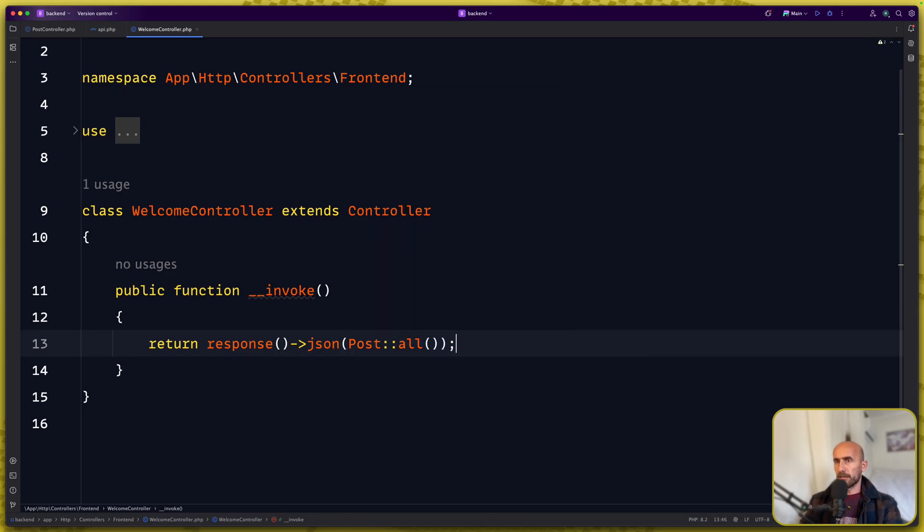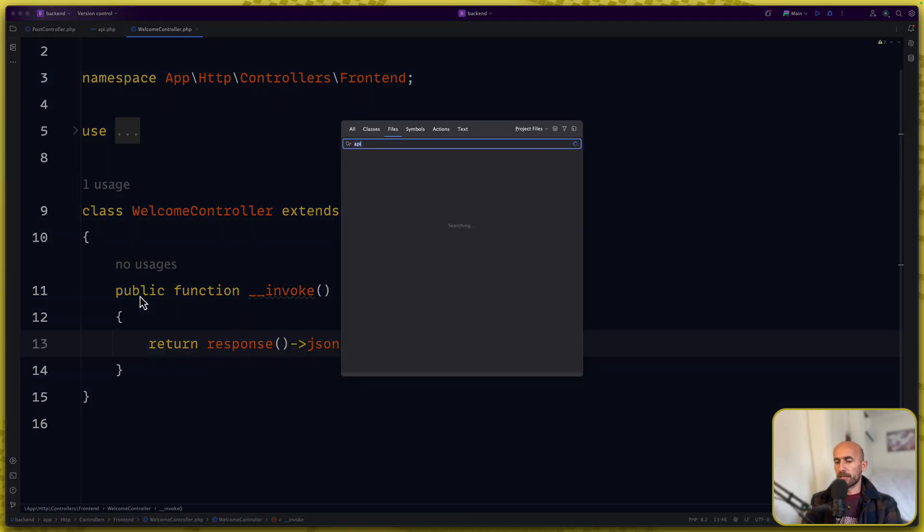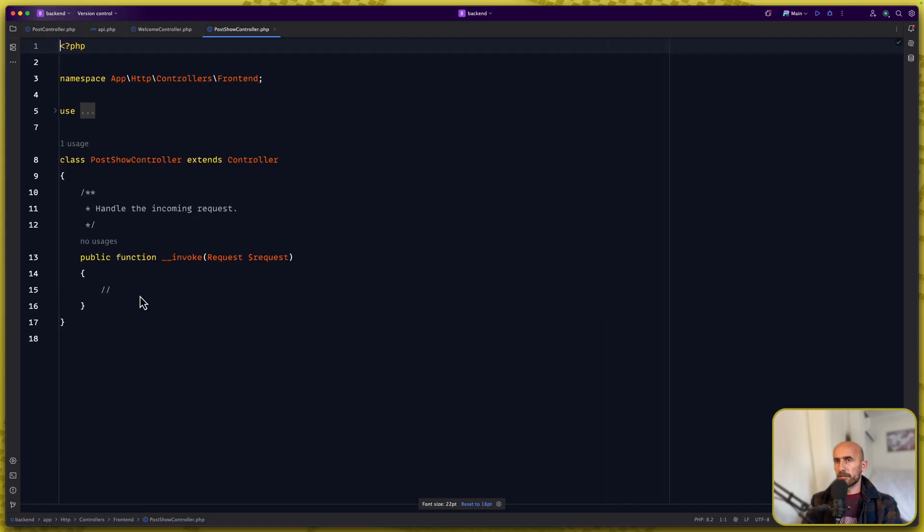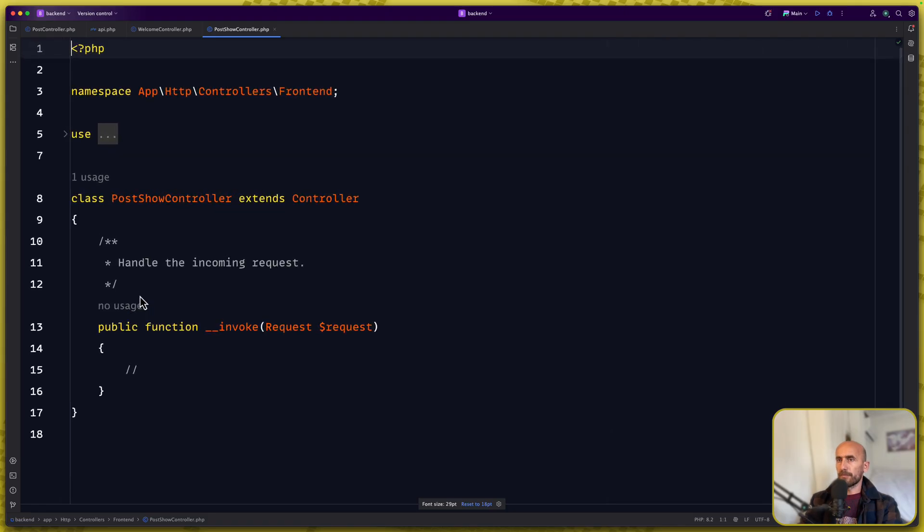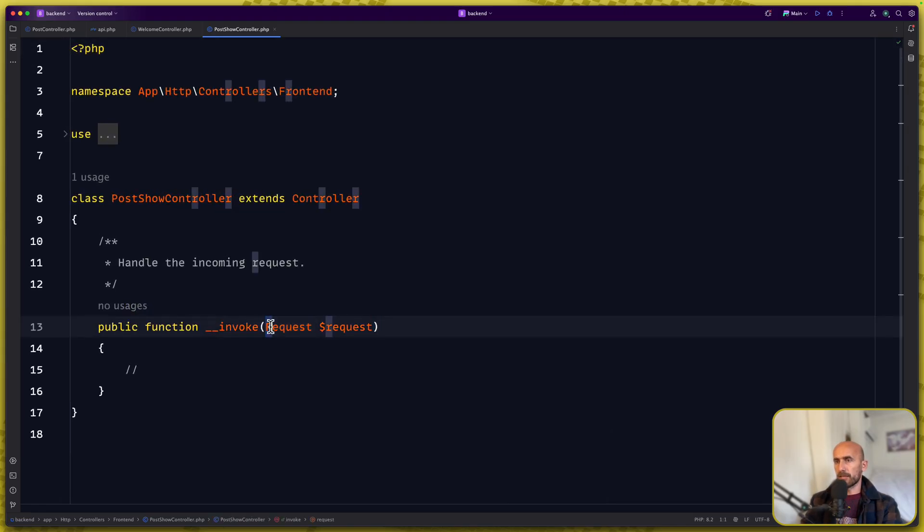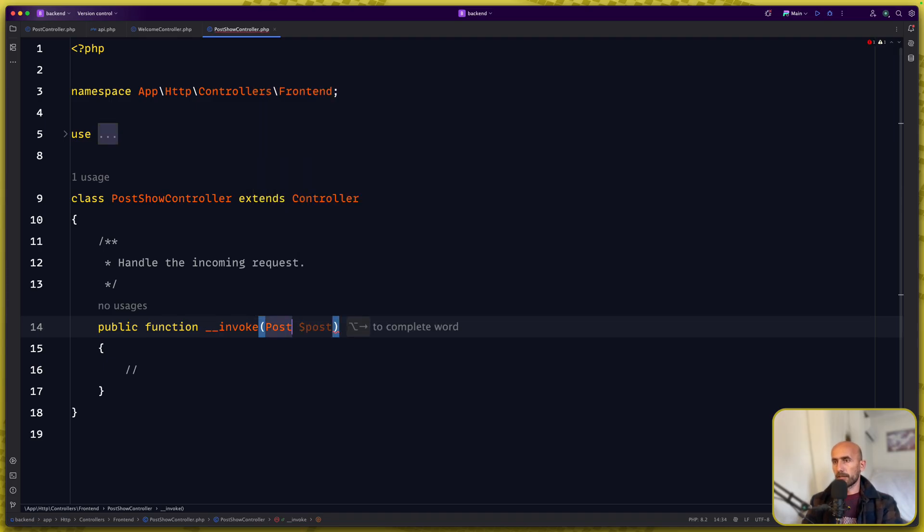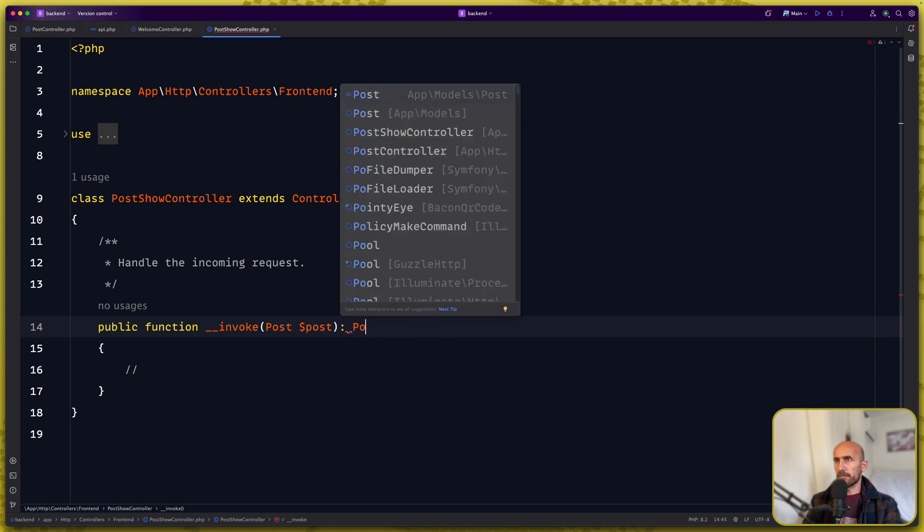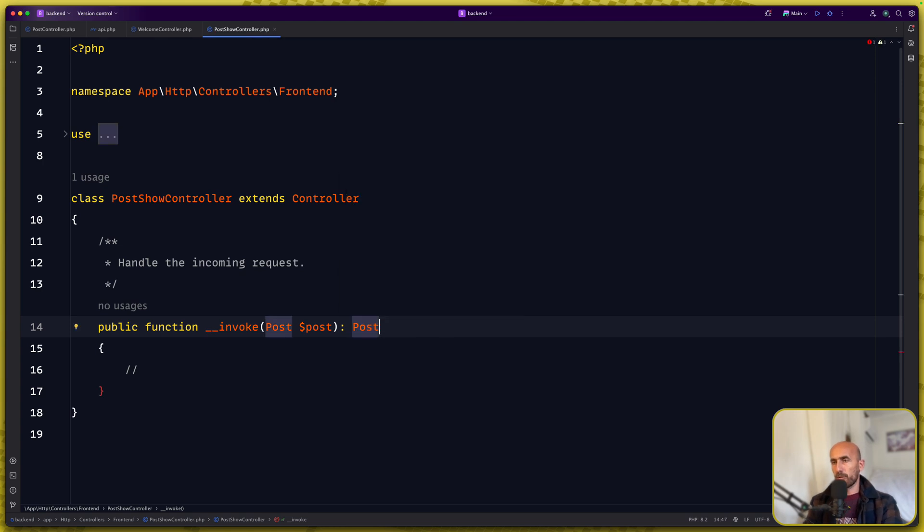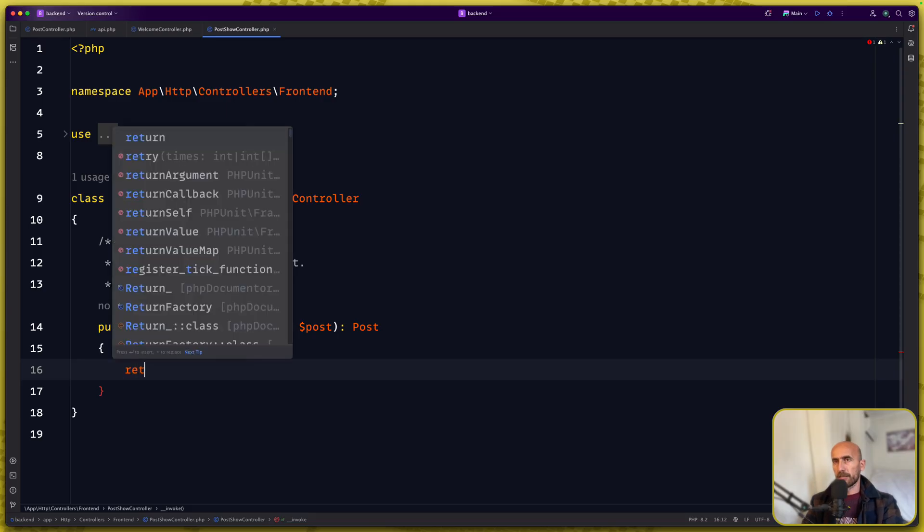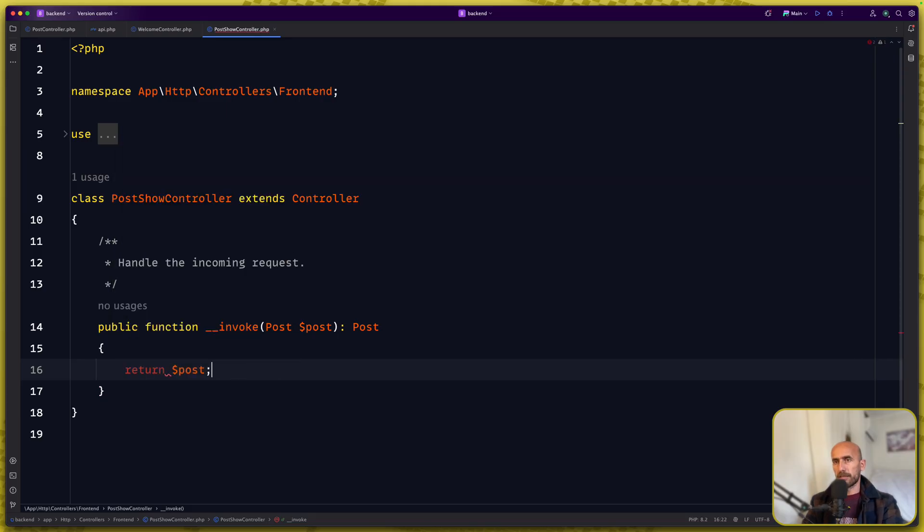Now let's open the post show controller and zoom here. Instead of the request here we're going to accept a post dollar sign post and for now let's just return not void but let's return the post. We're going to work with the resources but for now let's say return this post here.